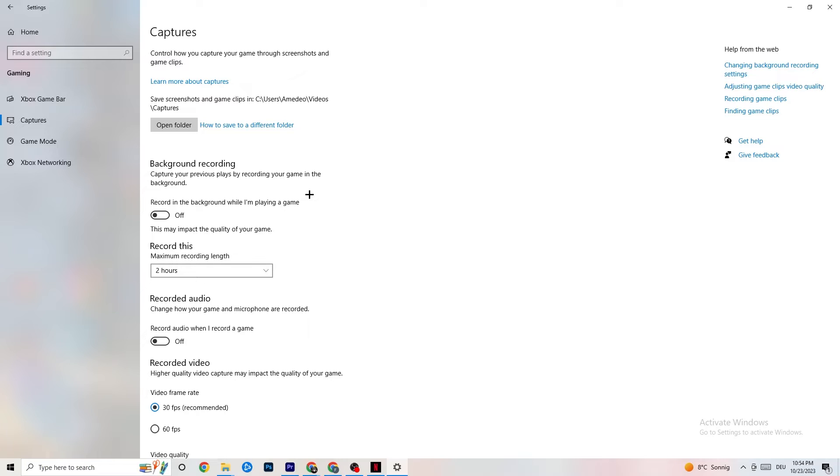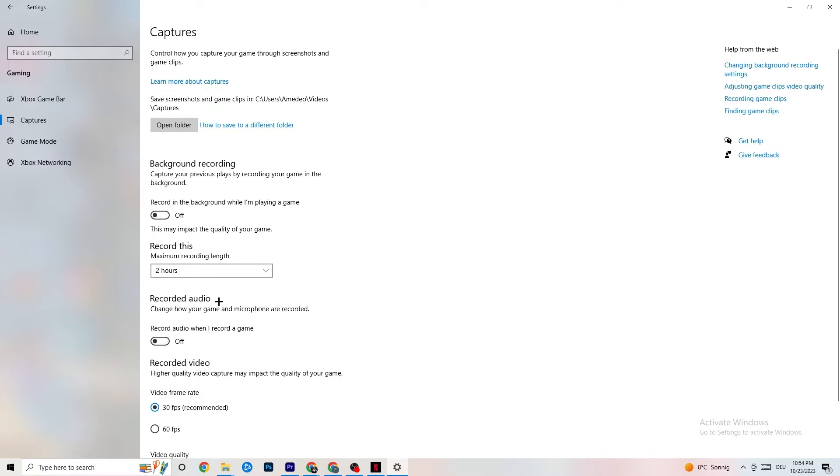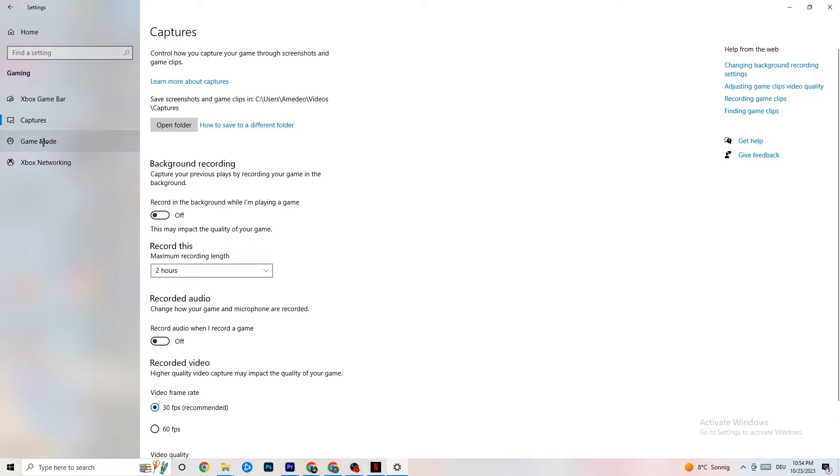So, just keep in mind that this should be turned off. Same thing for your audio. Just don't record your audio. It will just take a lot of performance. You don't need that. You need it while playing the game. And same thing. If you want to record something, you're going to use OBS or another application. But not Windows for that. Just keep that in mind. So, next thing I want you to do is going to be to click onto Game Mode.